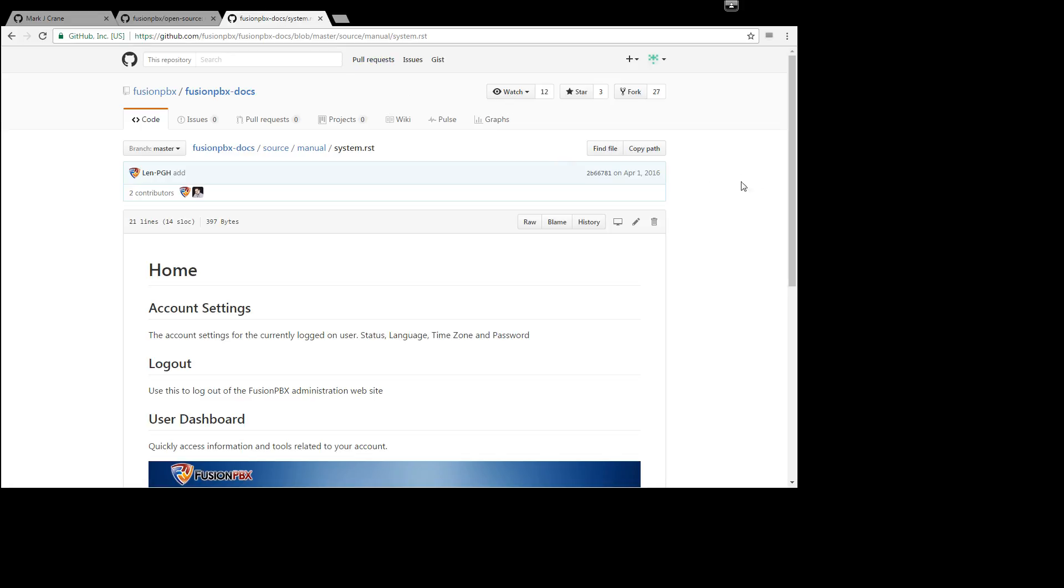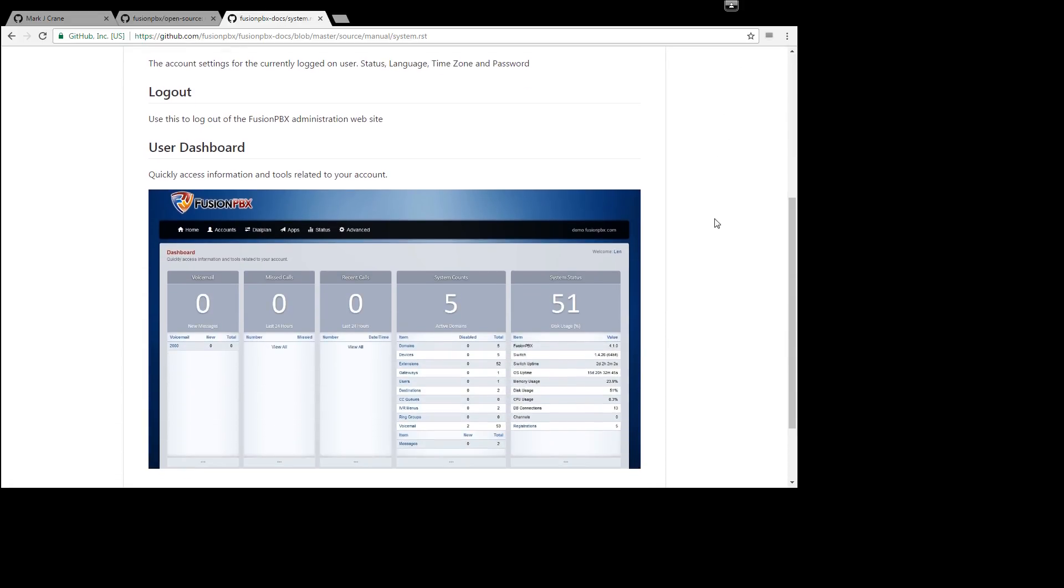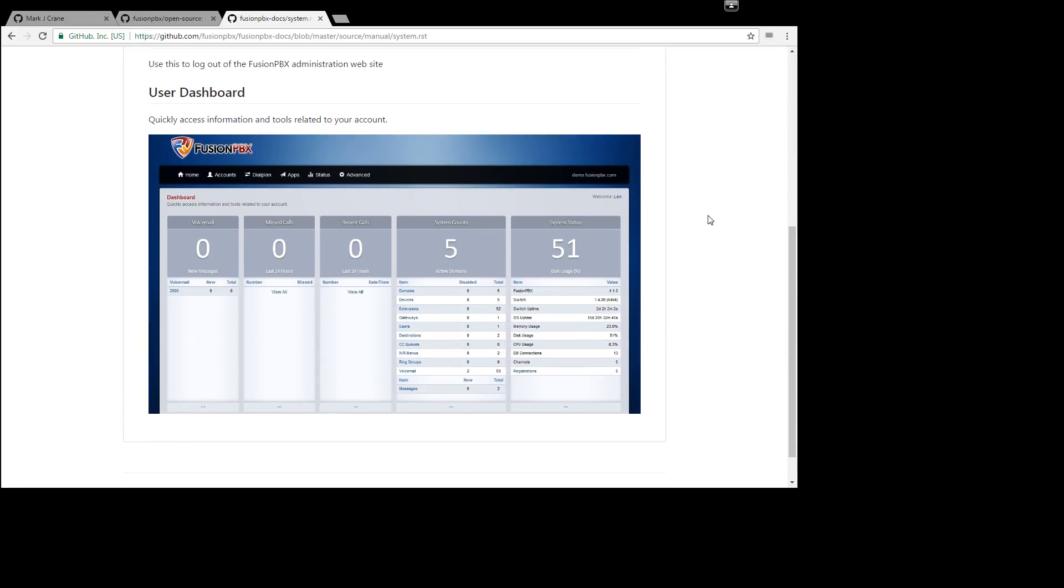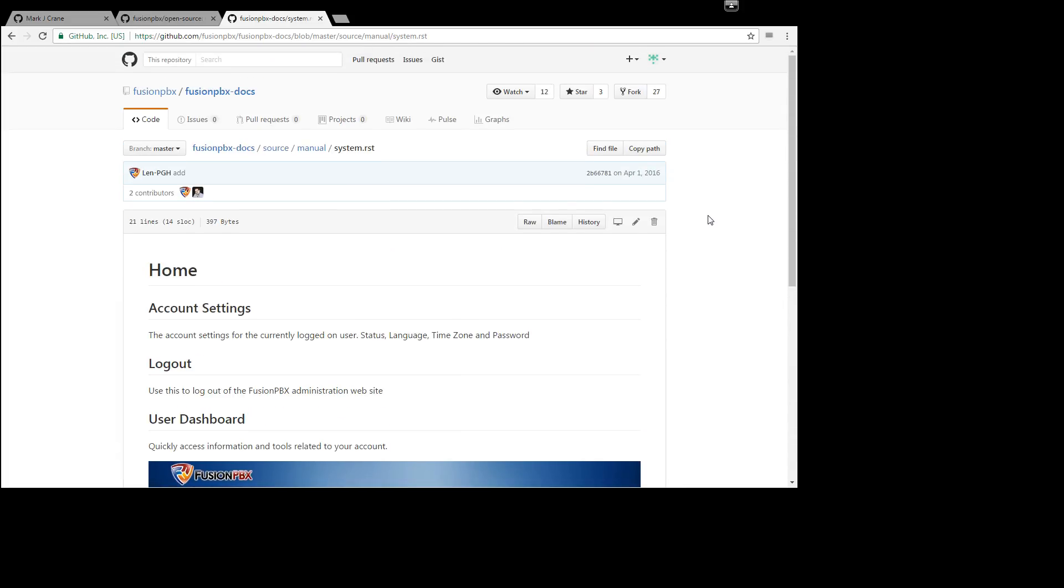So we will go back to here and basically how this works is we use Read the Docs and Read the Docs can tie into GitHub so documentation is treated like code is.